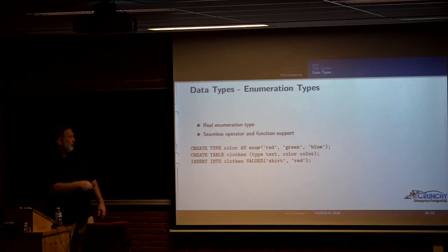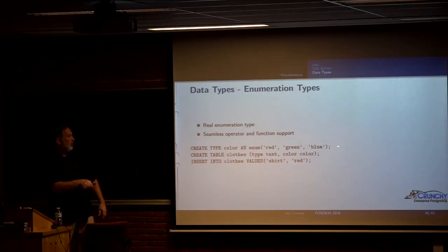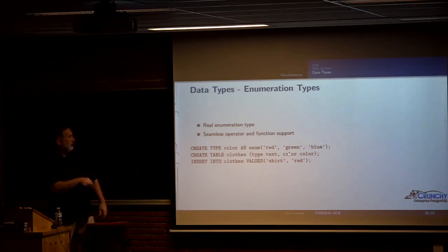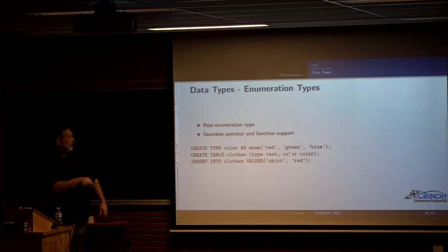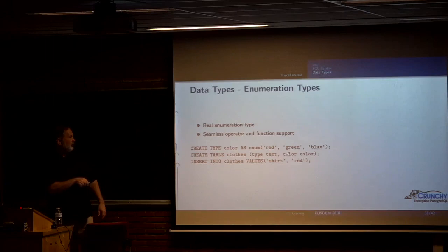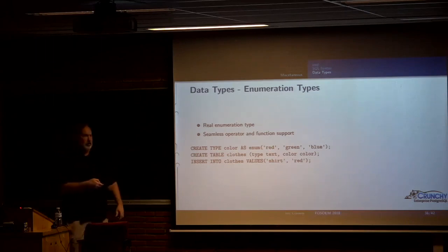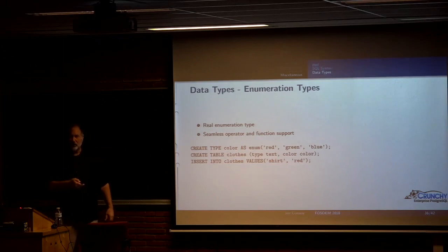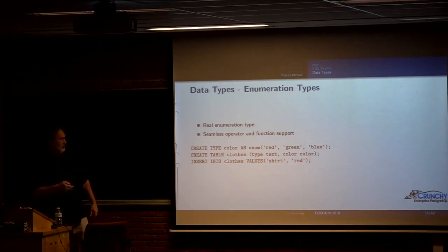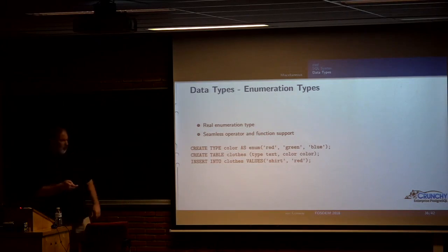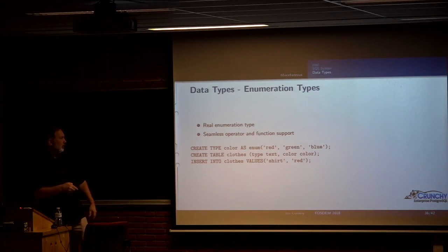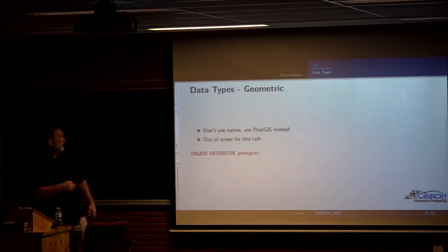There are enumeration types. This is kind of a way that you can build your own, I want to constrain the values to be red, green and blue. So now I can create this table and I say I want my column color to be of type color and now I can specify that it's red. And it will be constrained to be one of those acceptable values.